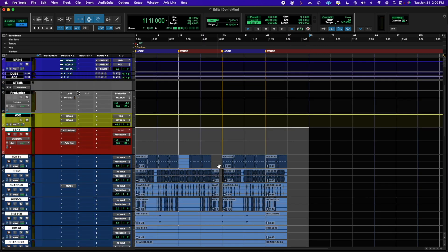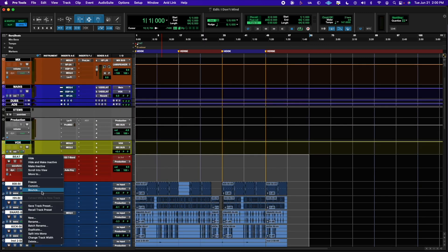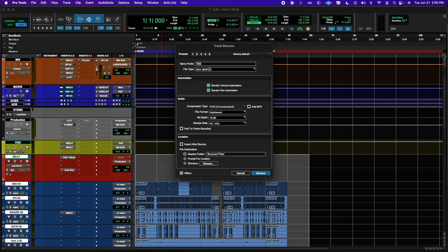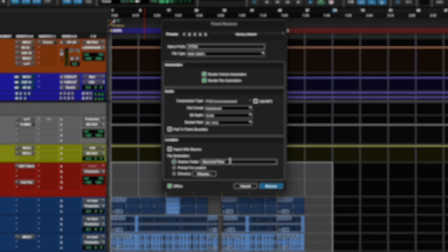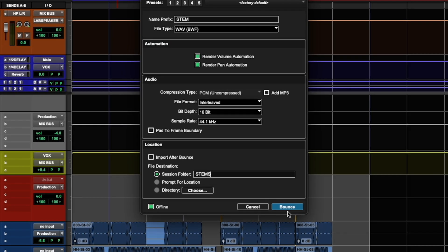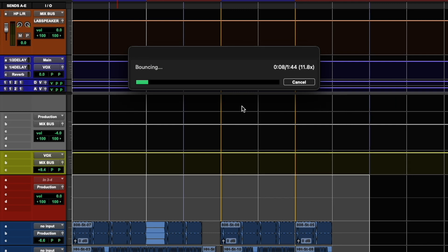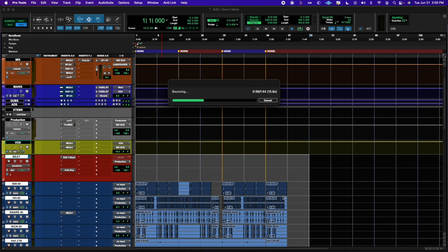From there, right-click one of these tracks and click Bounce. This gives you an option to add a prefix — so if you want to call it 'stem,' you can. I don't really do MP3s, but you can if you want; I prefer to keep it in WAV. I keep all the other parameters the same, and where it says session folder, I rename a folder and call it 'stems.' Go ahead and let that bounce — it's going to bounce out each track as-is with the plugins you have on it.